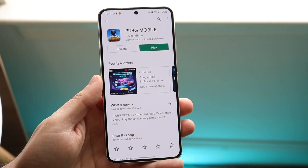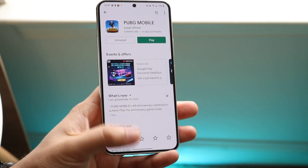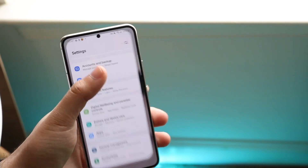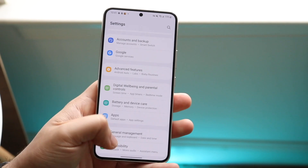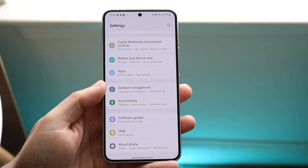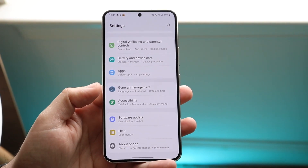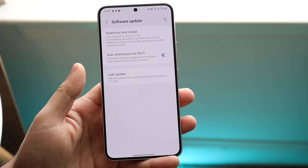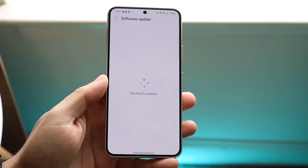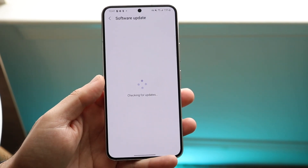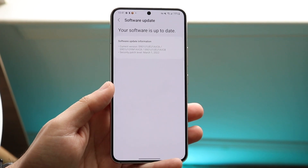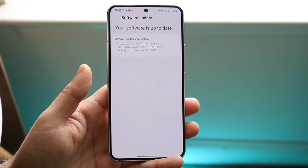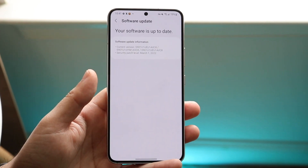If that's still causing you issues or there's not an update available, the next thing I'd recommend doing is going back into your settings and updating your Android phone. Click on your software update panel — you can also search for it — then click on Download and Install and see if there's an update available. If there is, just update to that specific version of your software.